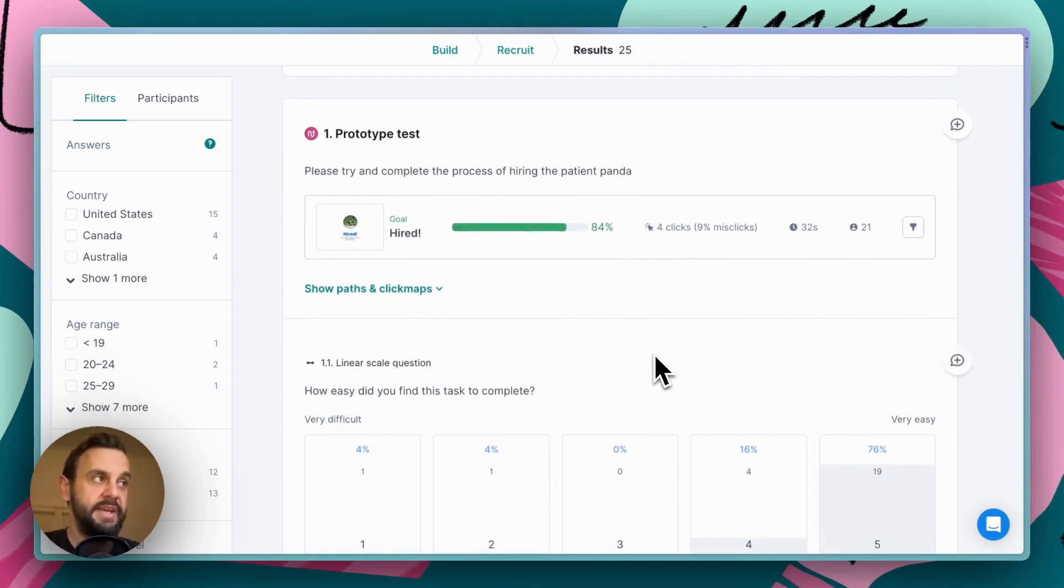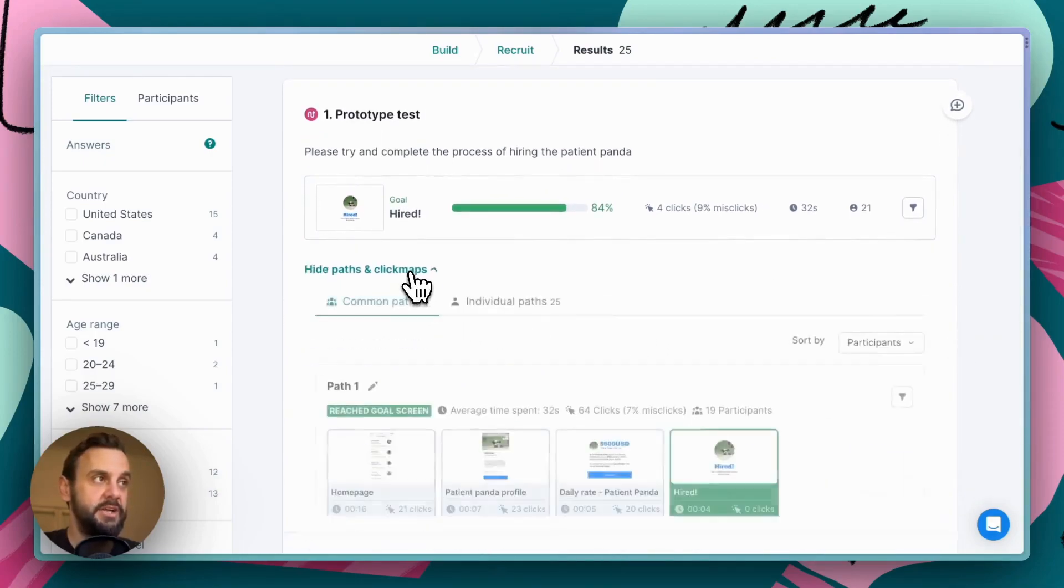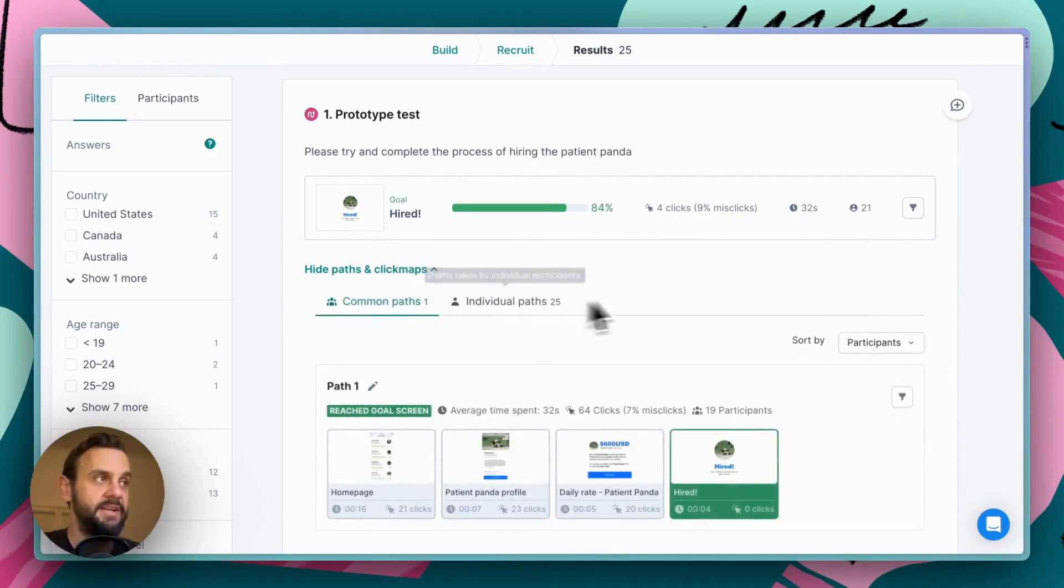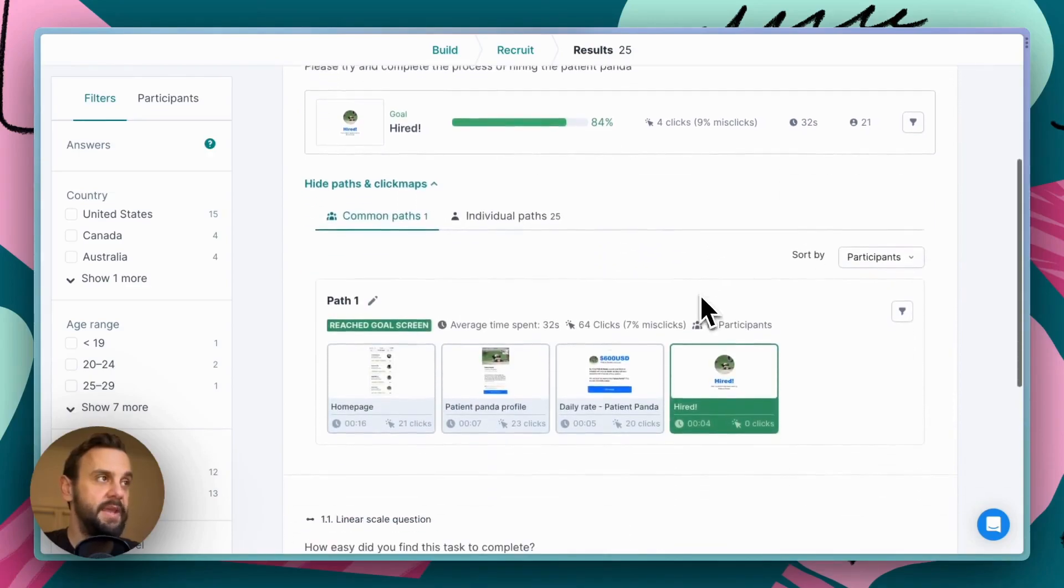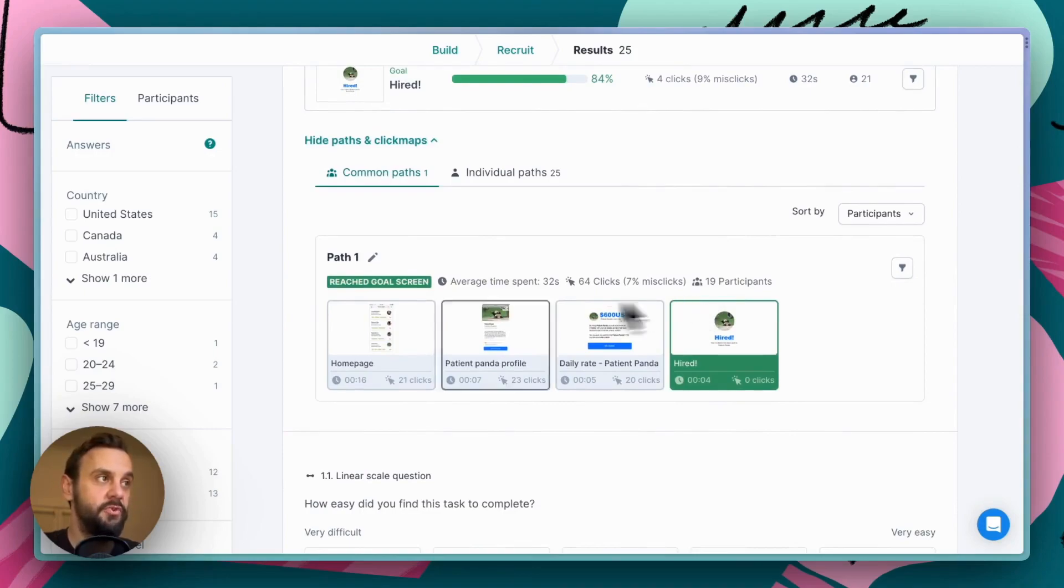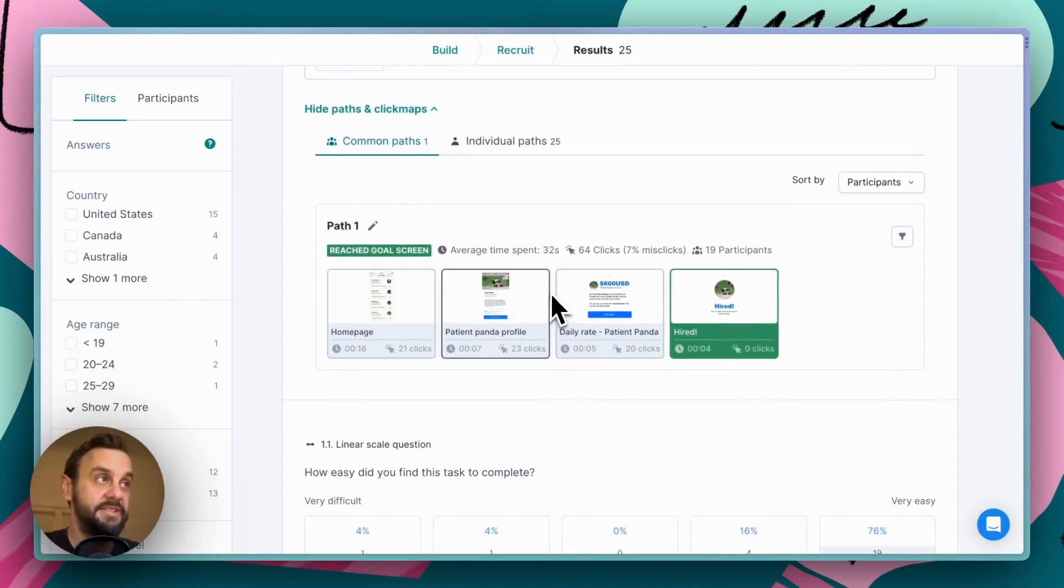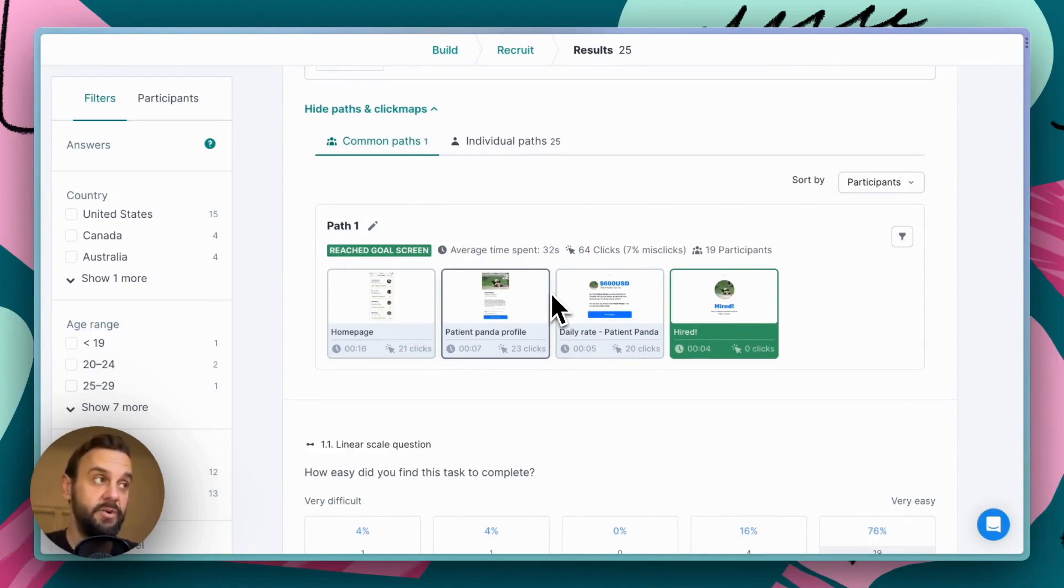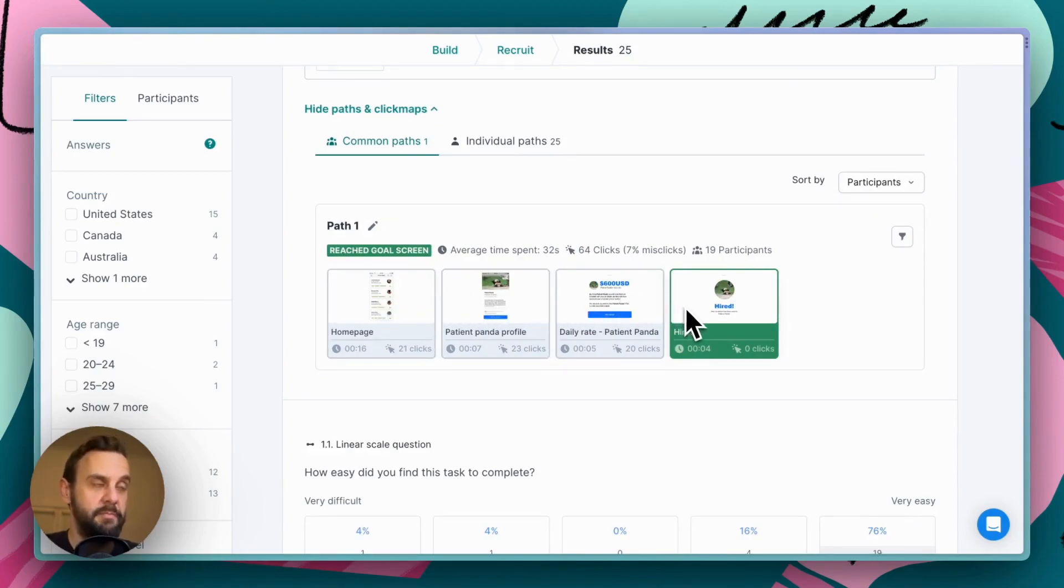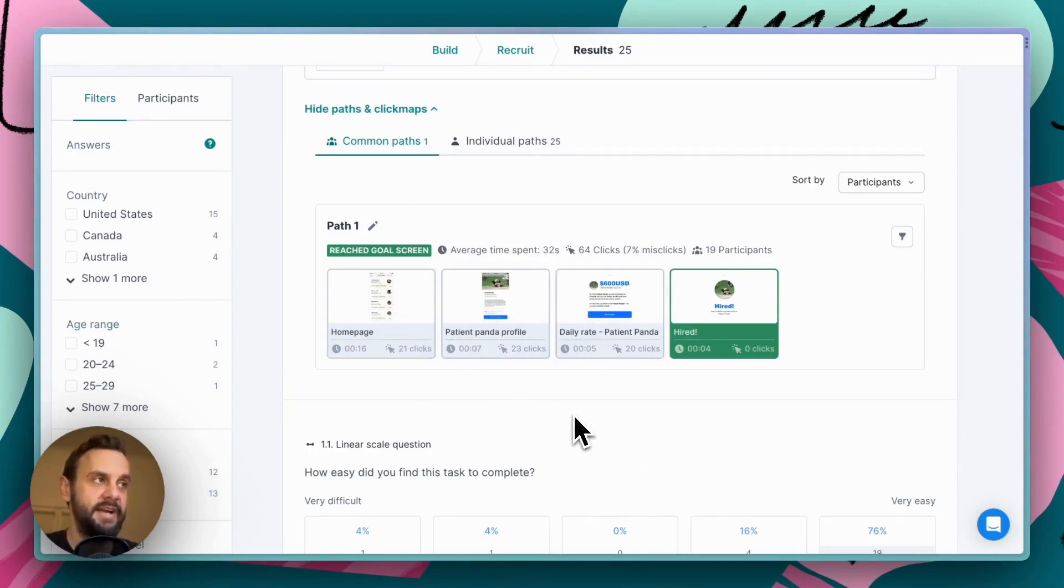Now, if we're interested in going into some more detail, we can see show paths and click maps. And what this gives us is an overview of the actual paths that people took from the start screen to the end screen. Here, what we see in this tab is the most common paths. Now, it just so happens because our demo was really quite simple, we only have the one. But for more complex prototypes, you might have several common paths that people took. And the common paths are ones that kind of, on average, occurred the most frequently.